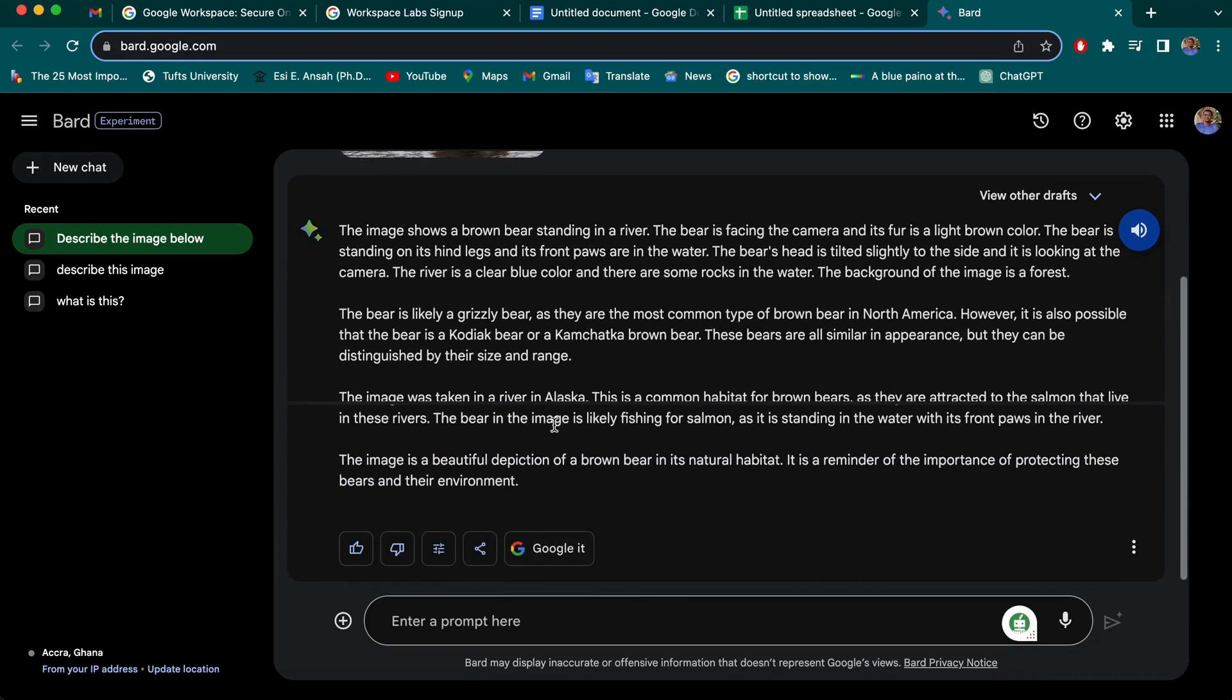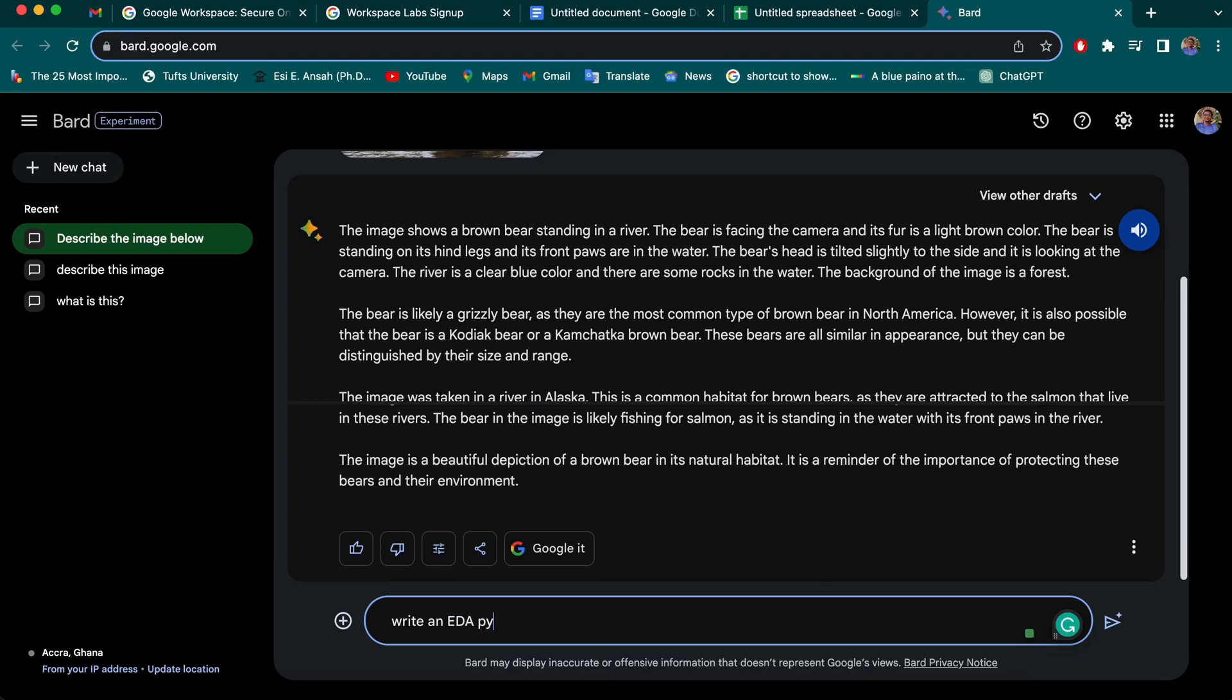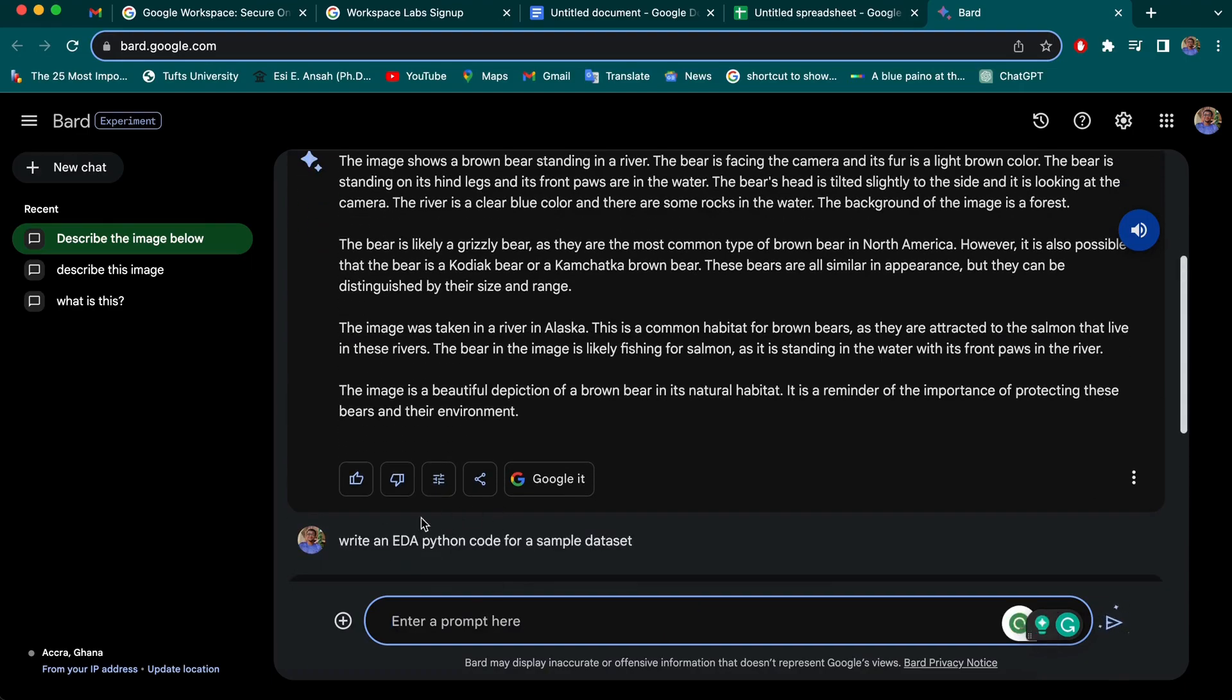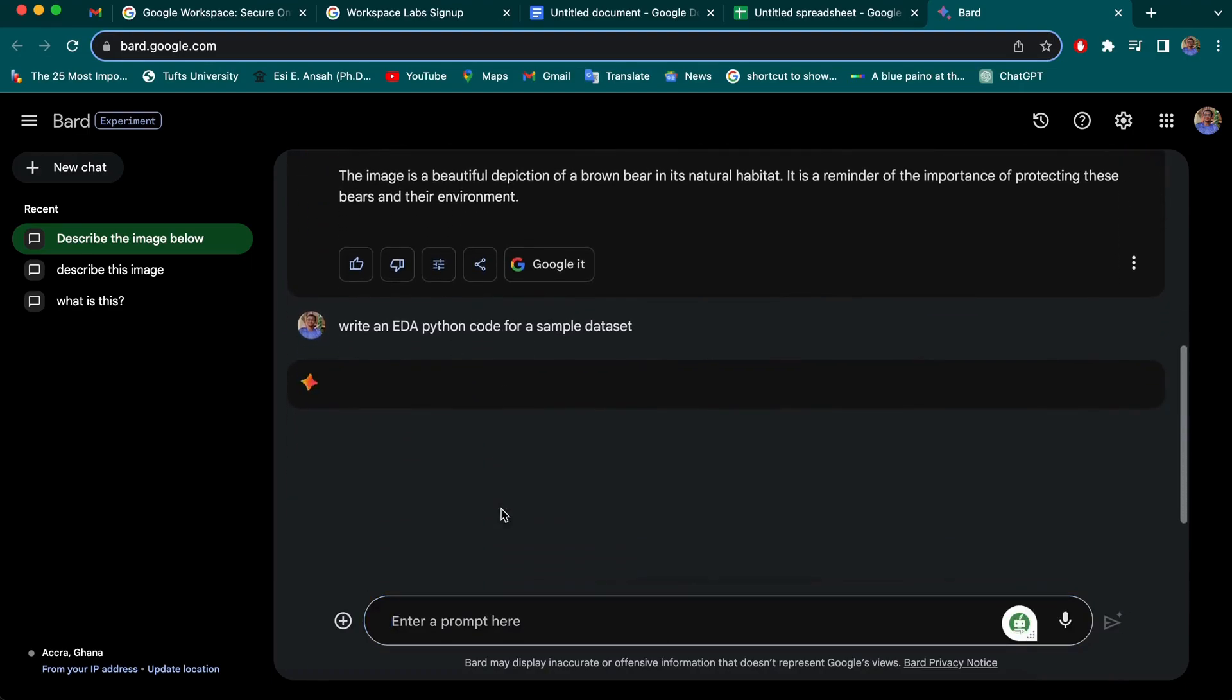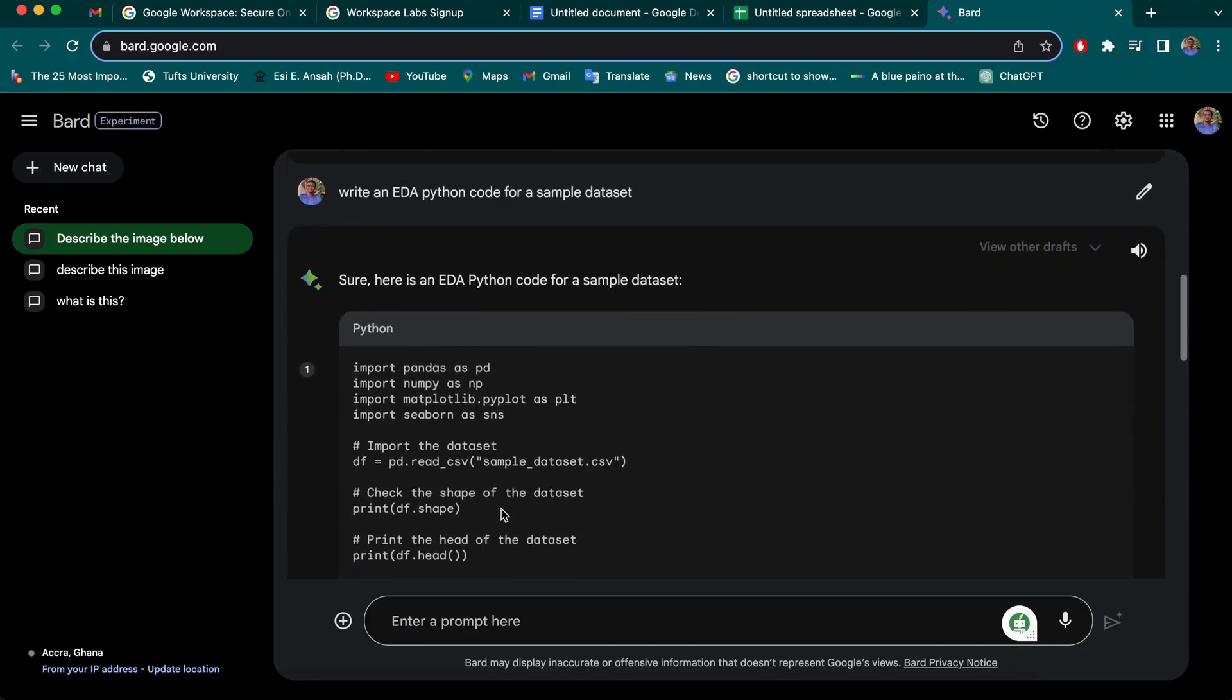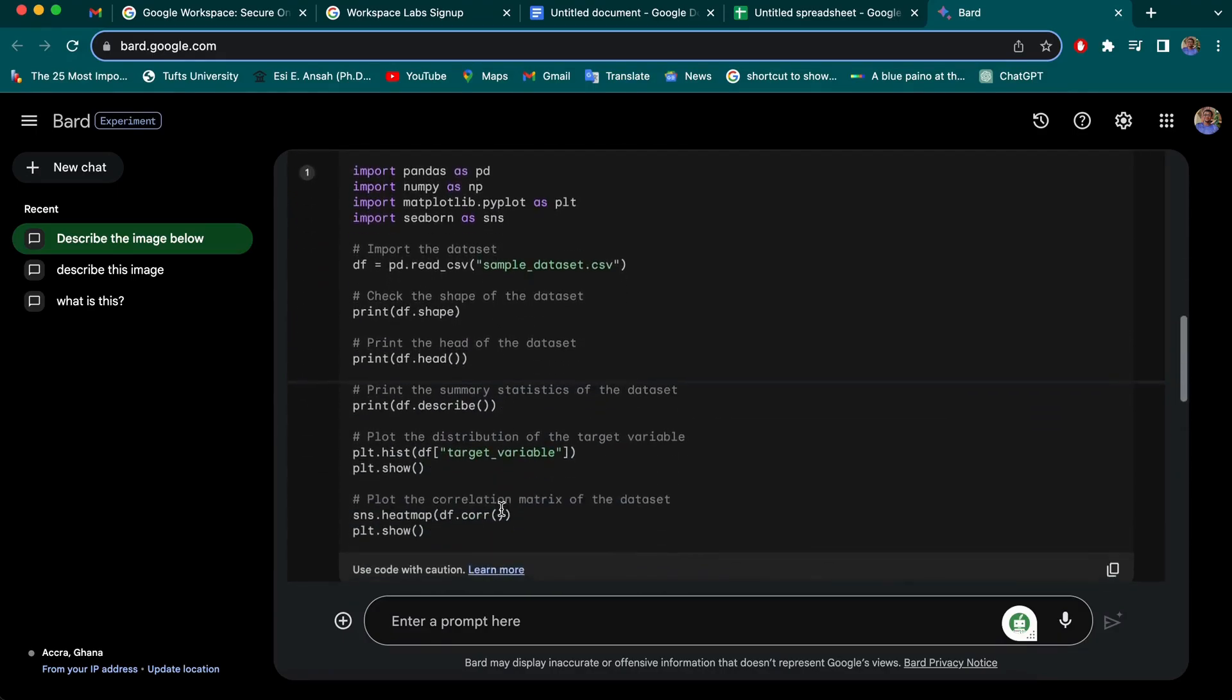Then lastly, I'm going to try to generate a code and see how we can export it to Colab or Replit for those who be using this mostly for coding. So let me write the slides and EDA. That's exploratory data analysis. So I need a Python code for this.